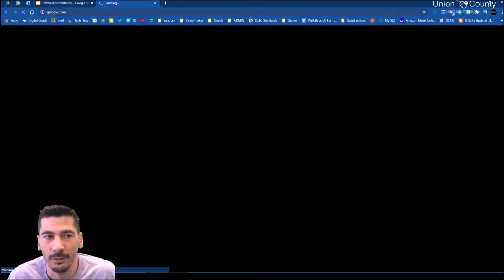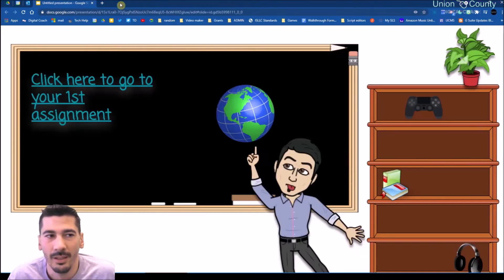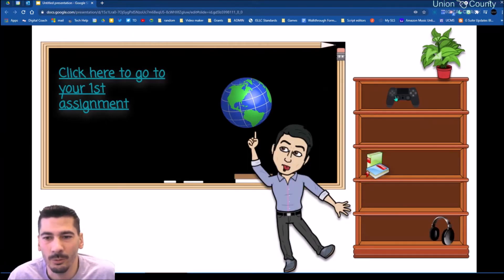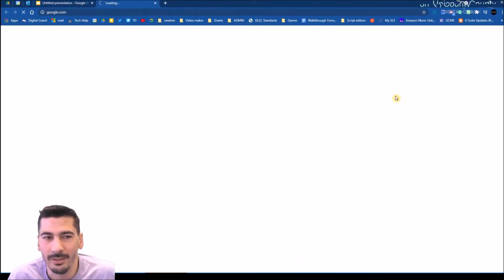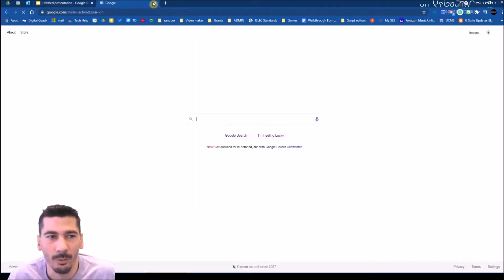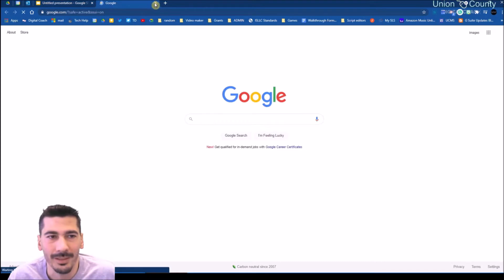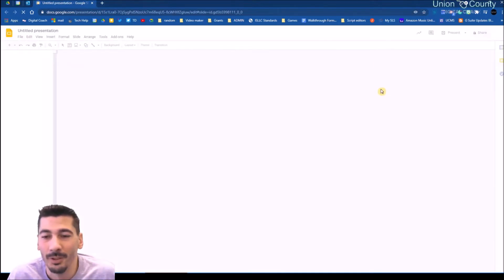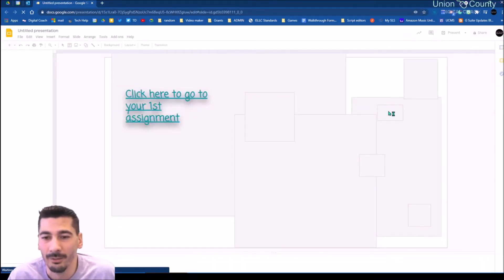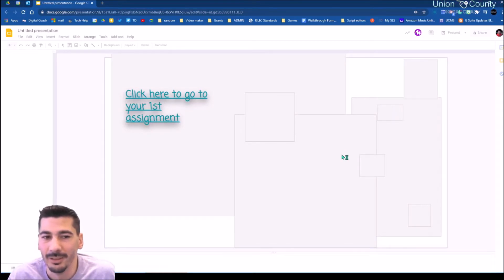Now when I click it, you can see it's loading google.com instead. The next time I go to work on this, if I want it to go back to PBS Kids, I can click that little overlay I put on top and just delete it away.